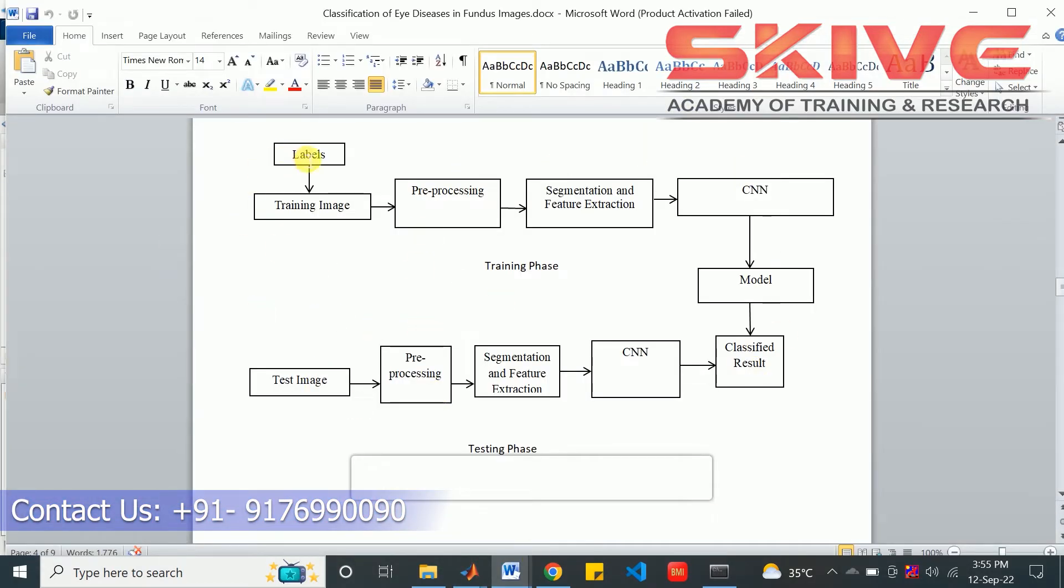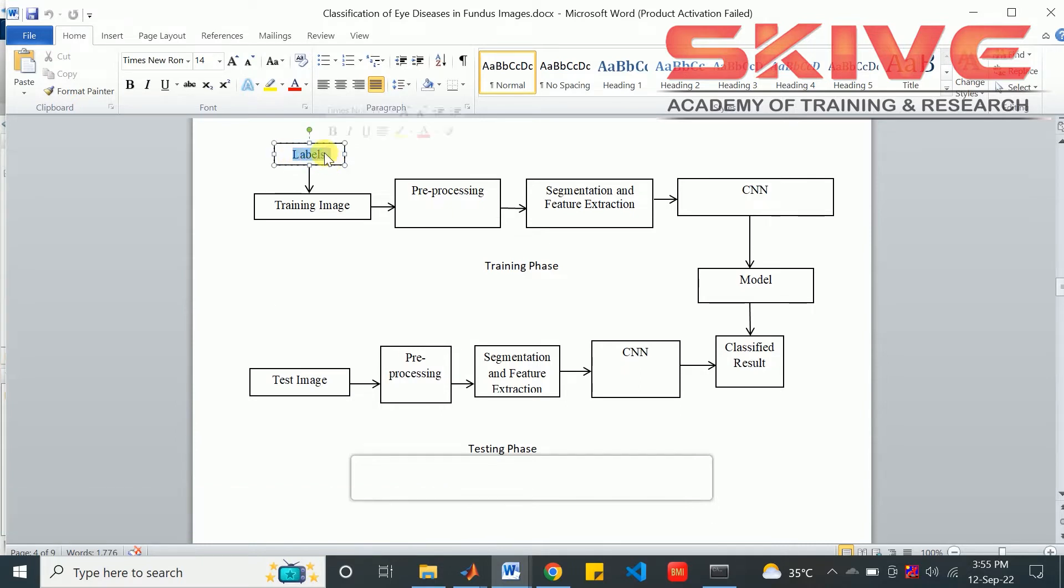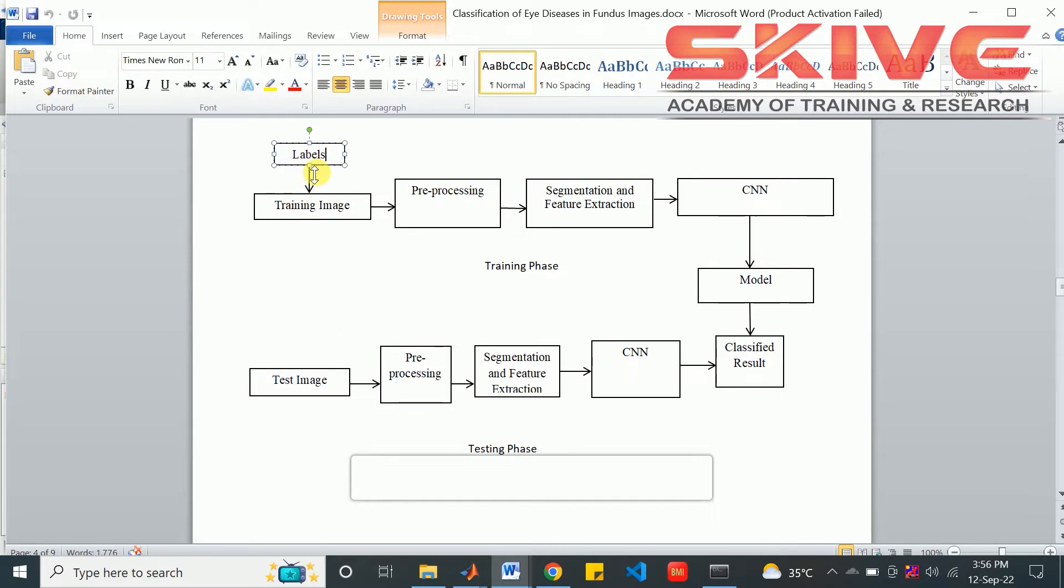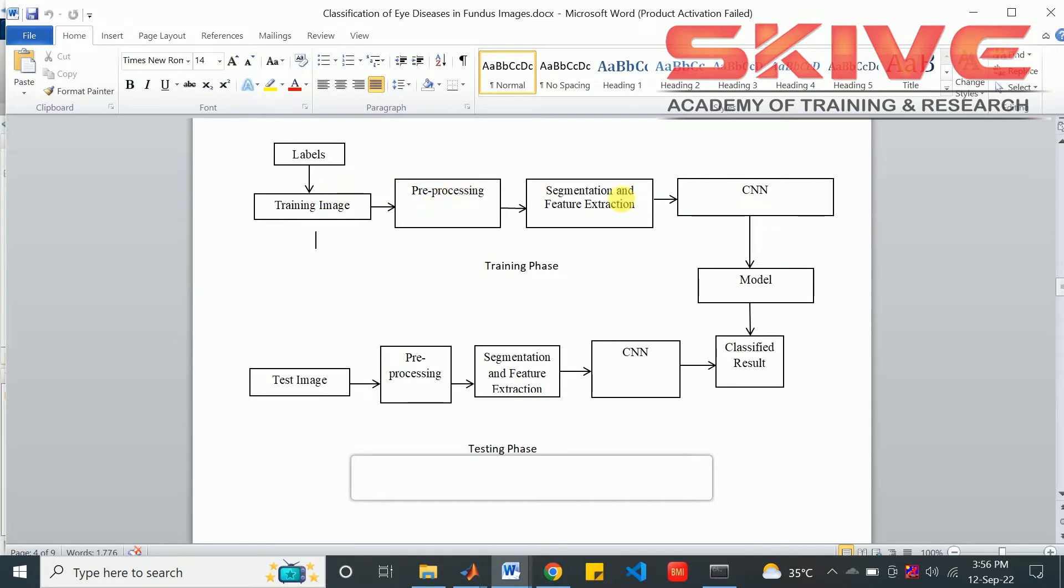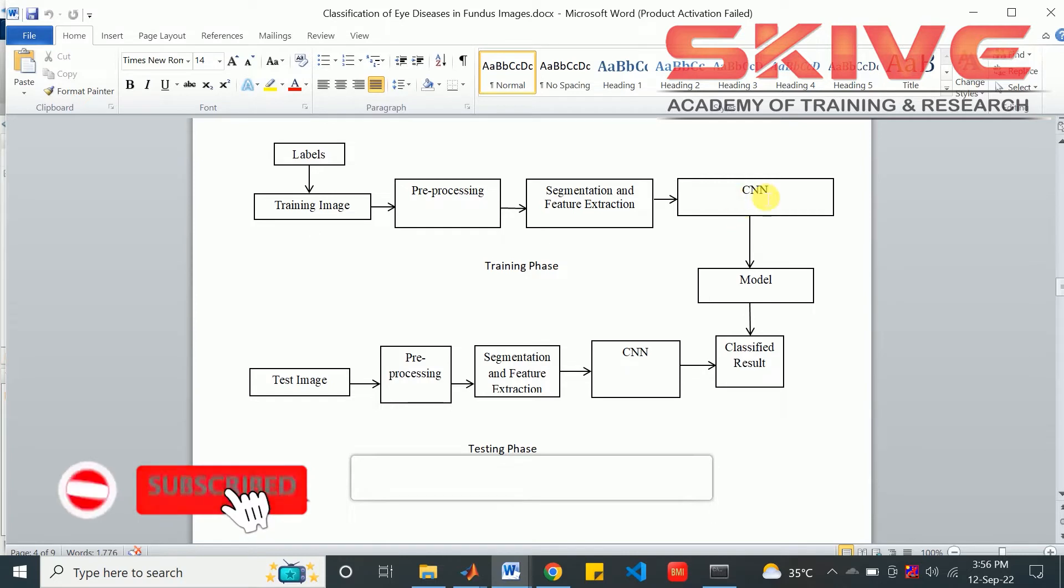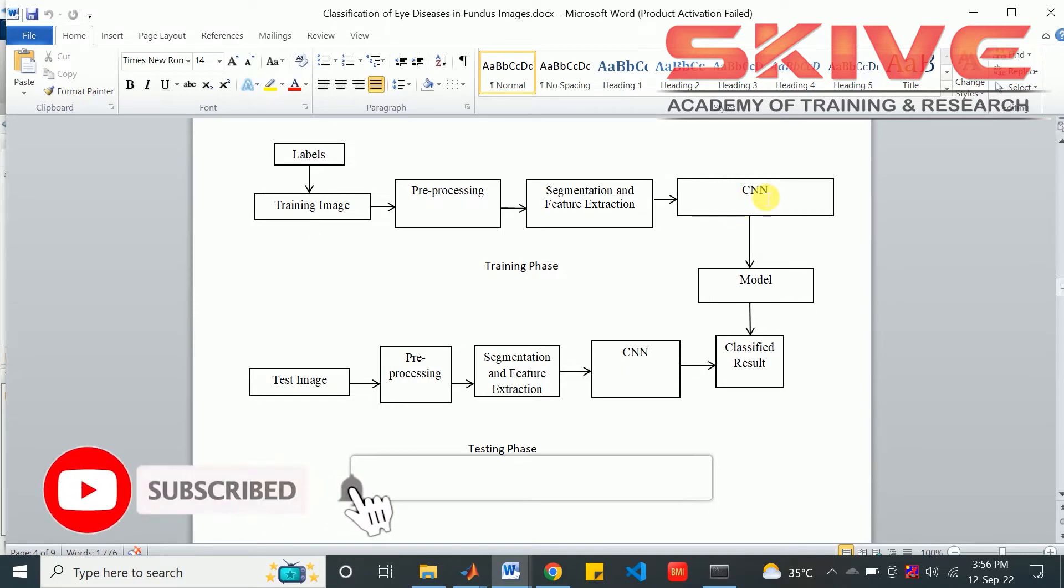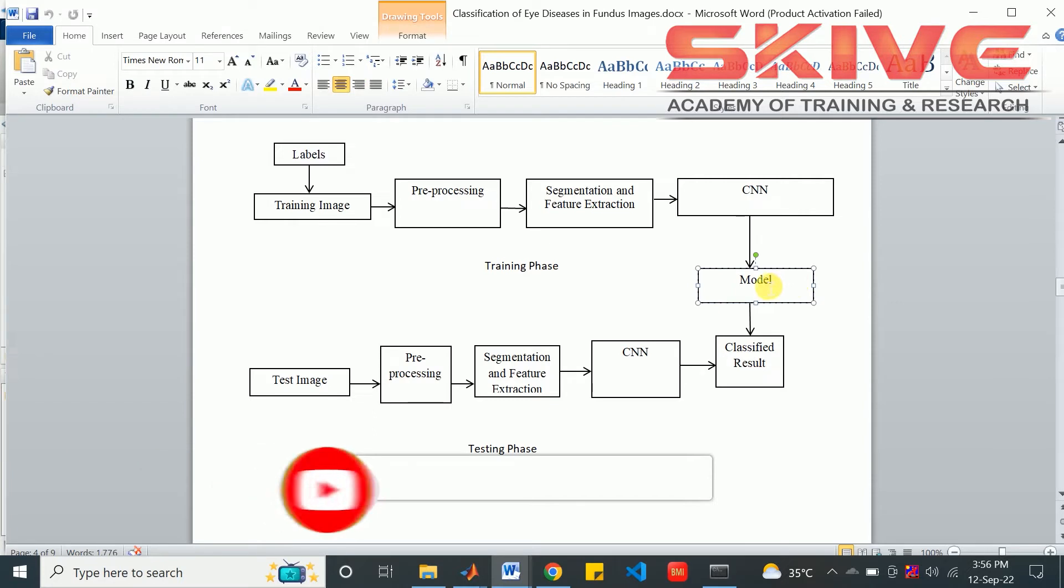Here, we are having some labels in the form of eye disease dataset. Now, we are using this dataset for training process. First of all, the image will be pre-processed and segmented, features will be extracted for CNN neural network. Now, the neural network will be trained with its layers for creating the model. The model will be used for the classification result.